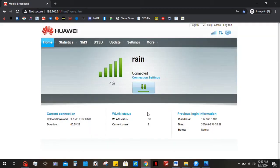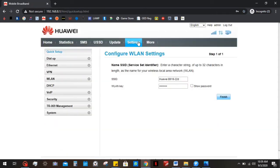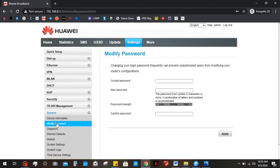Once you're in, you're gonna need to go to settings. And once you're in settings, you just go to systems. When you're in systems, you click on modify passwords.